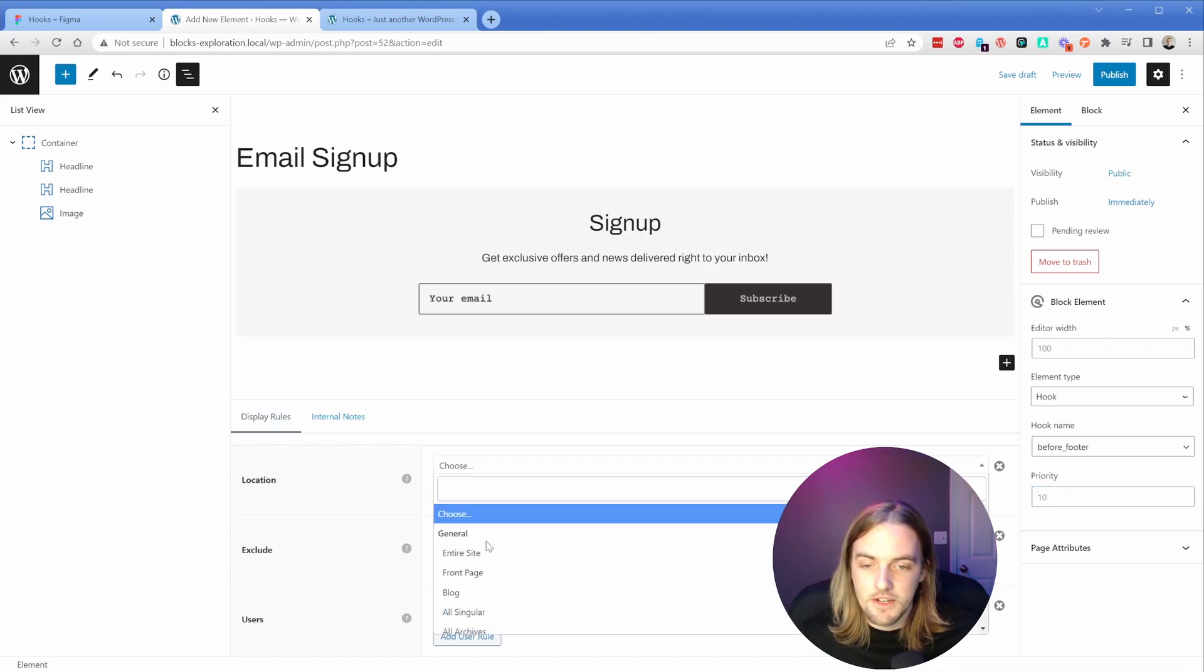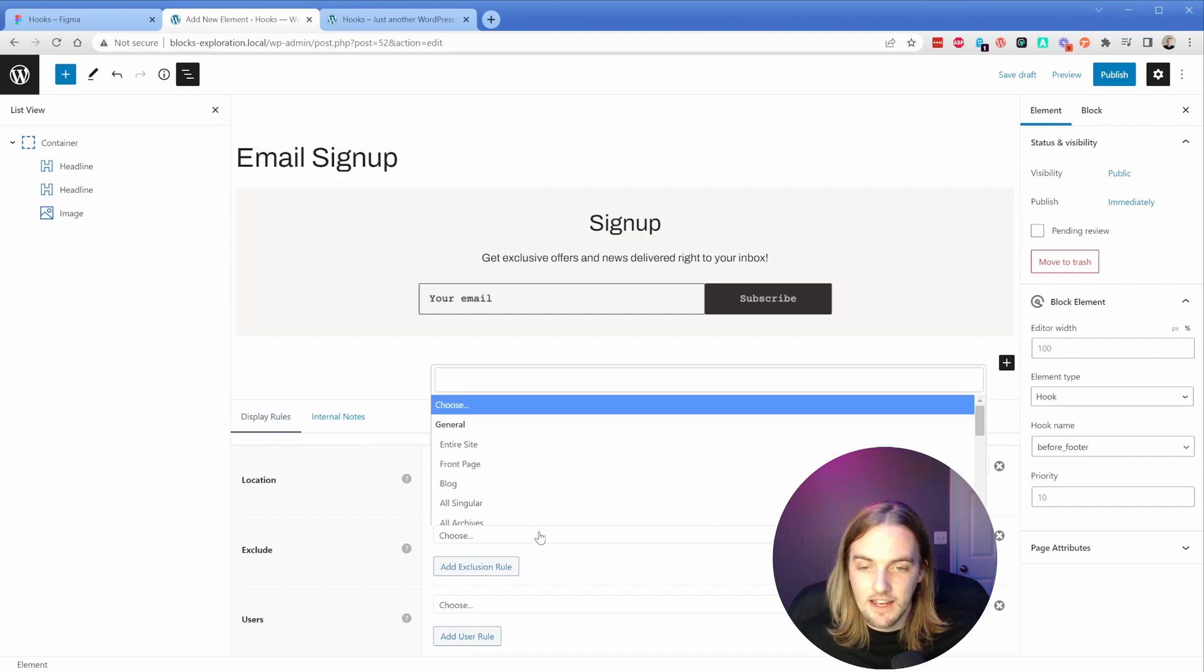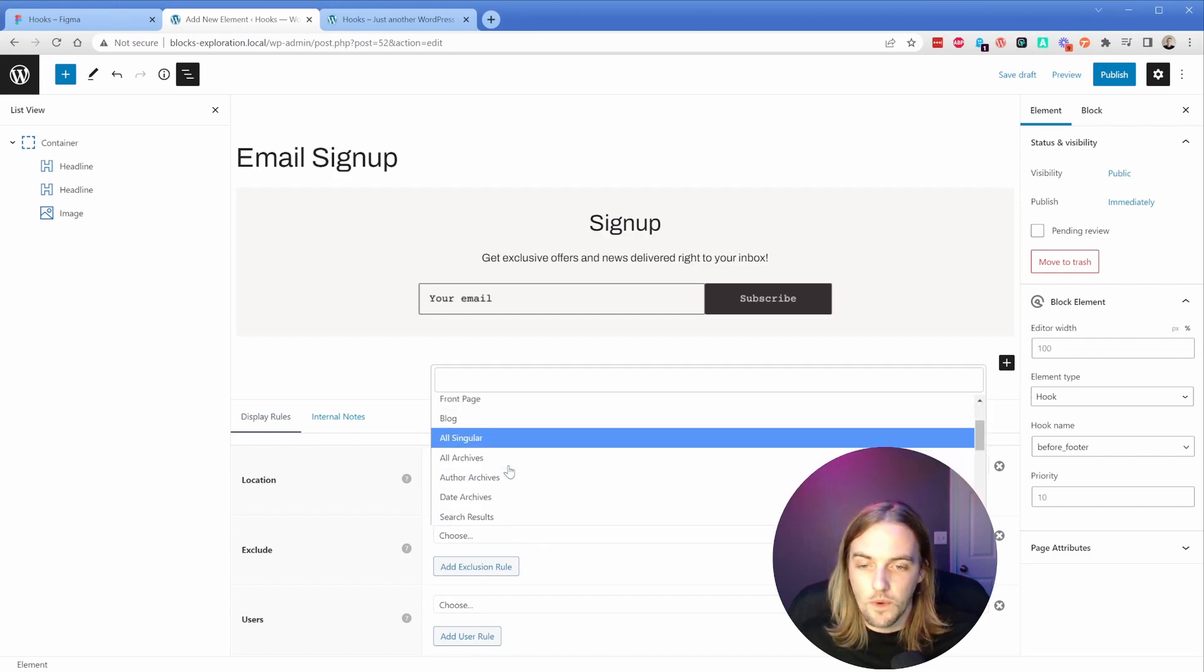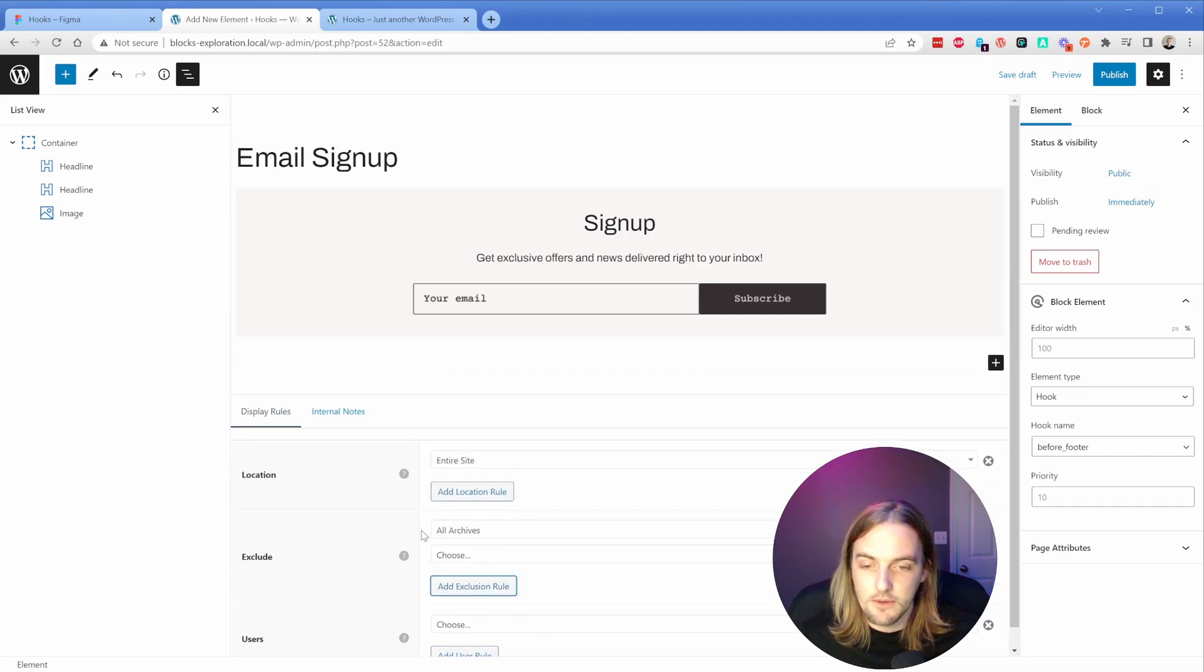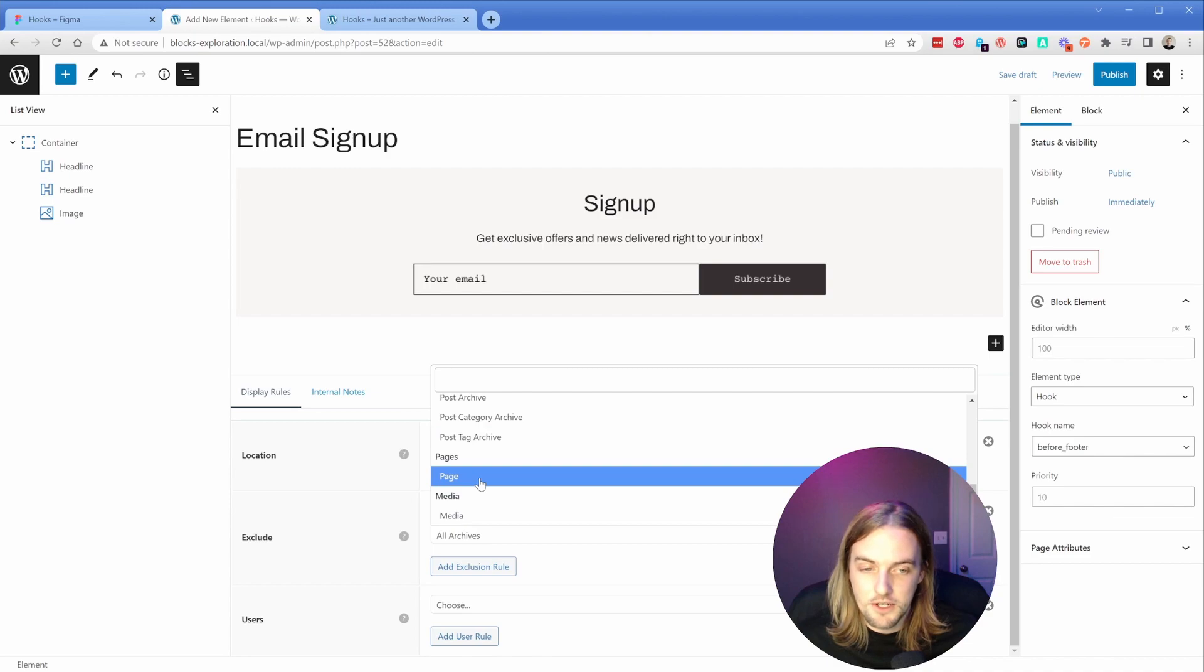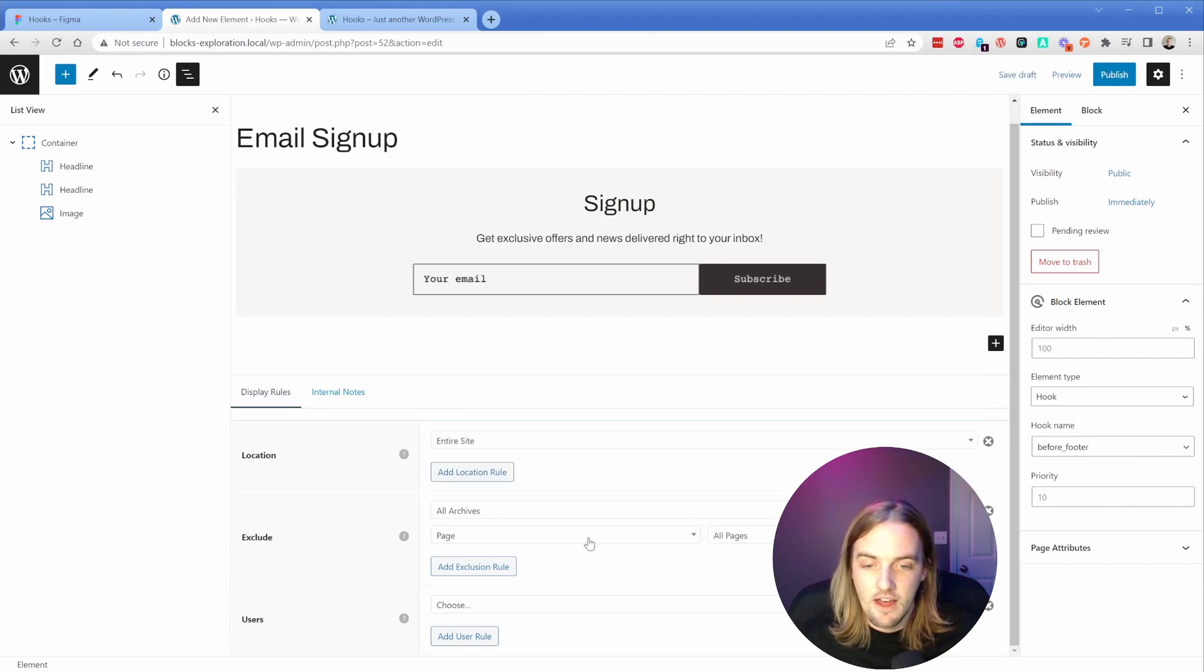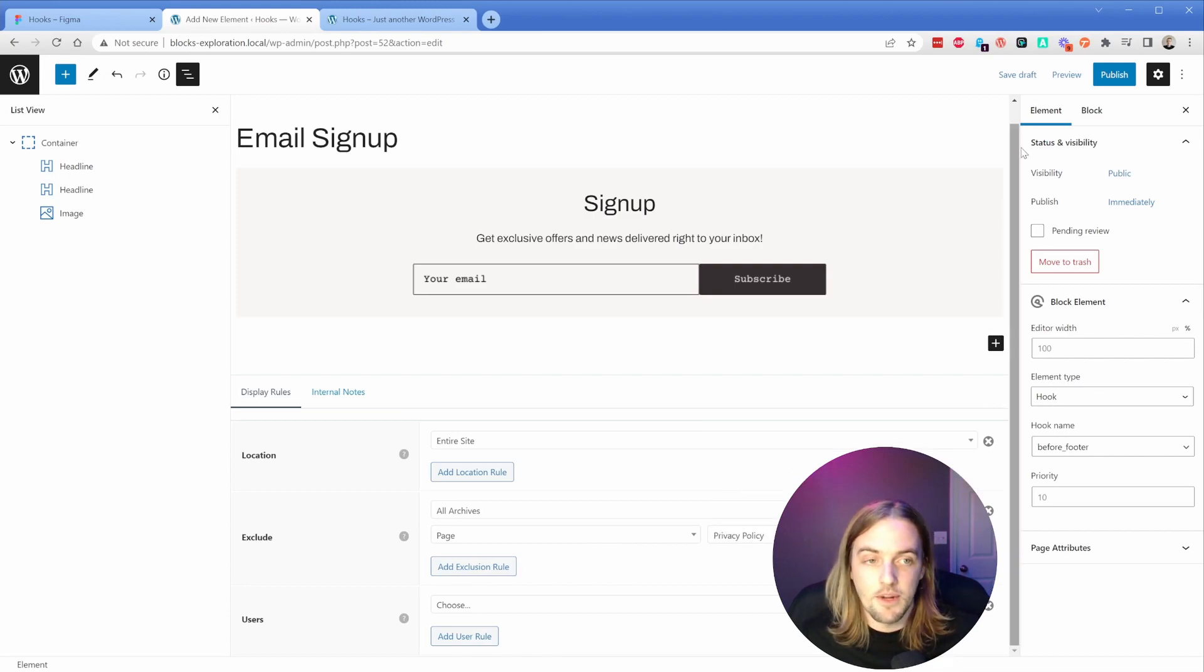In terms of location options, like I already mentioned, what I did in the other site was I said entire site, and then excluded the pages that I didn't want. So let's say for whatever reason, you don't want it on your archives - you can exclude from all archives, or exclude it from a particular post or page. If I wanted to remove it from a particular page, maybe like WooCommerce checkout, I could do page and then choose the page that I do not want it on. Now I can simply publish this element.